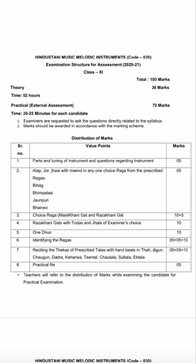Point 2 is for five marks — Alap, Jod, and Jhala with meend in any one choice raag from your syllabus. You have four raags: Bihaag, Bhim Palasi, Jhonpuri, and Bhaeravi. You have to play the Alap, Jod, Jhala, and single-note meend of any one raag and perform it for the examiner.